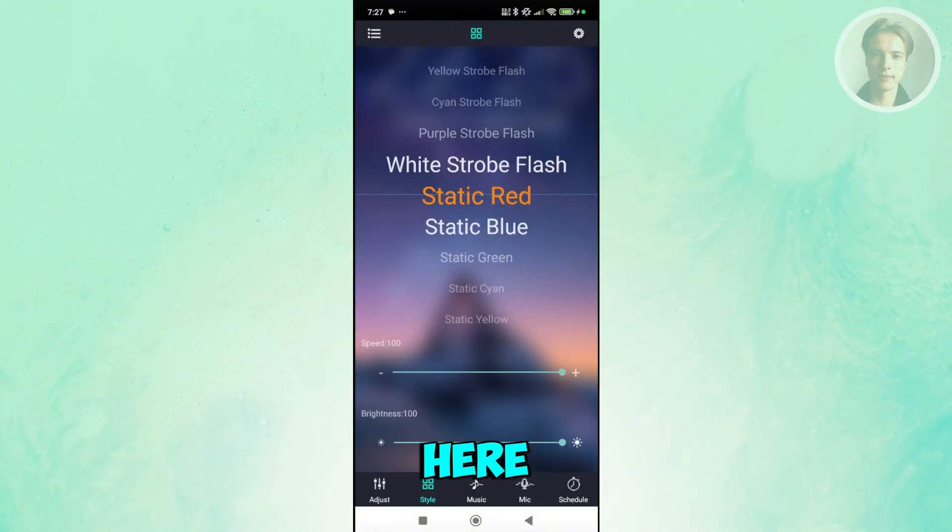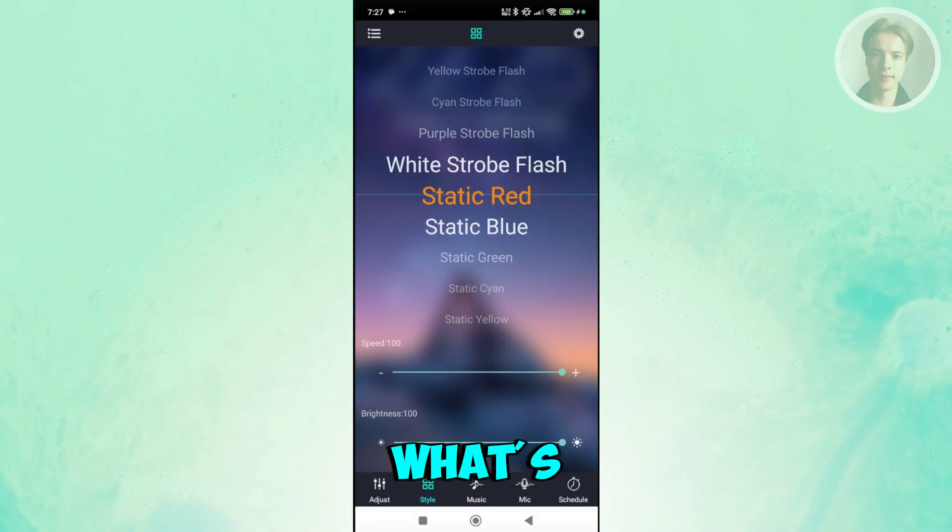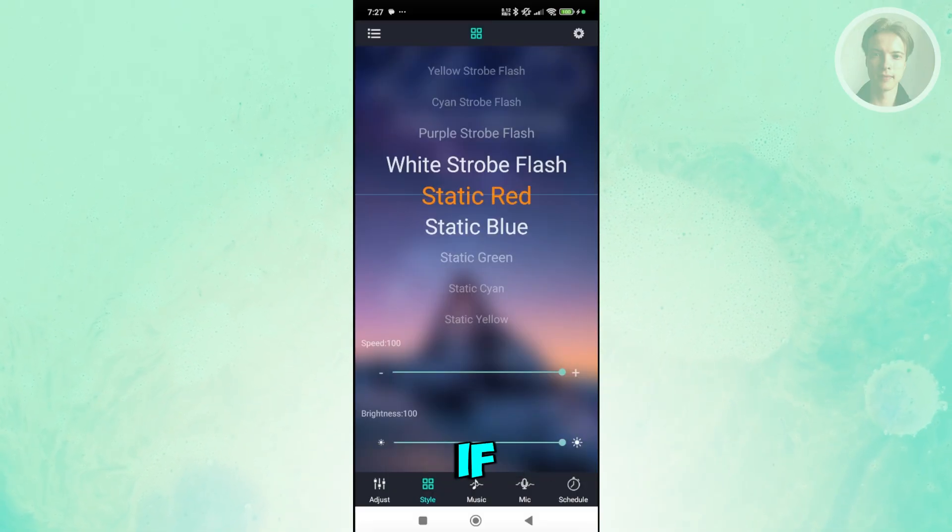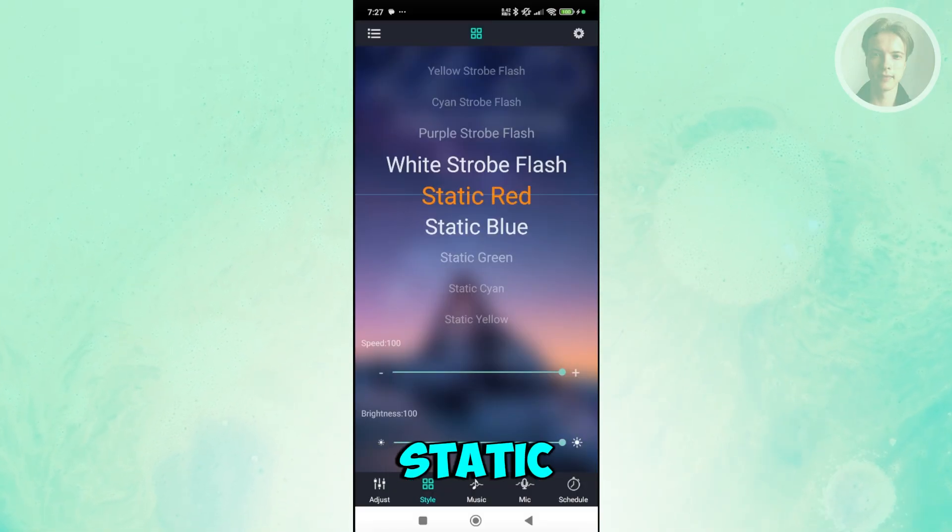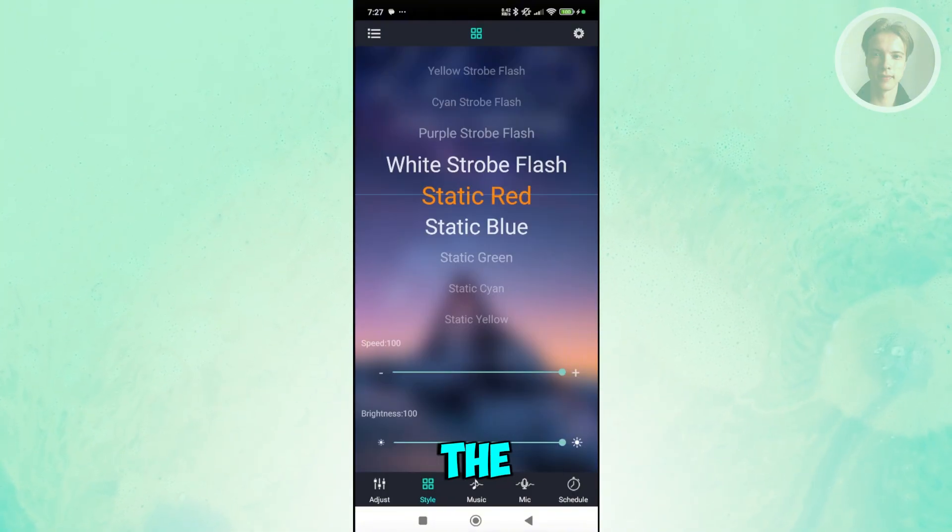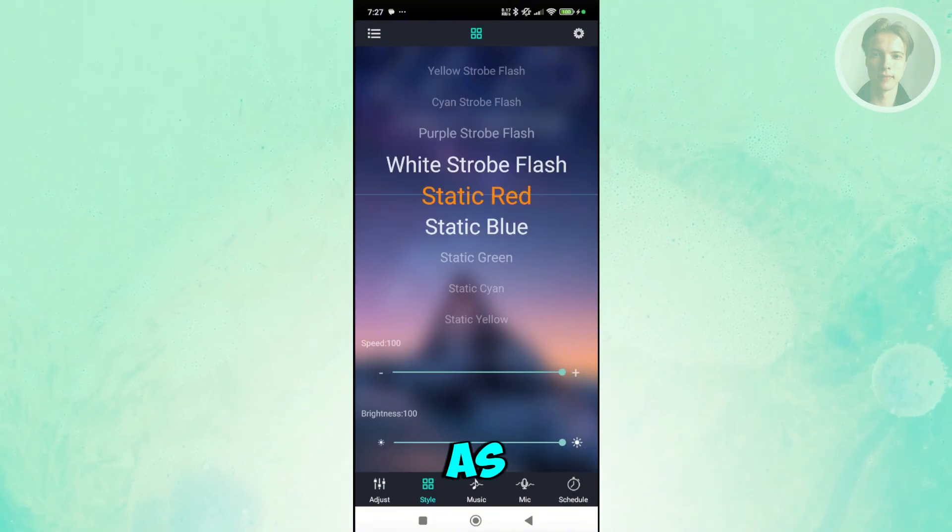You also have the styles here. If you want to determine what's the behavior, like if you want to have a static red, static blue, static green, and a lot more, you can even change the speed and the brightness as well.